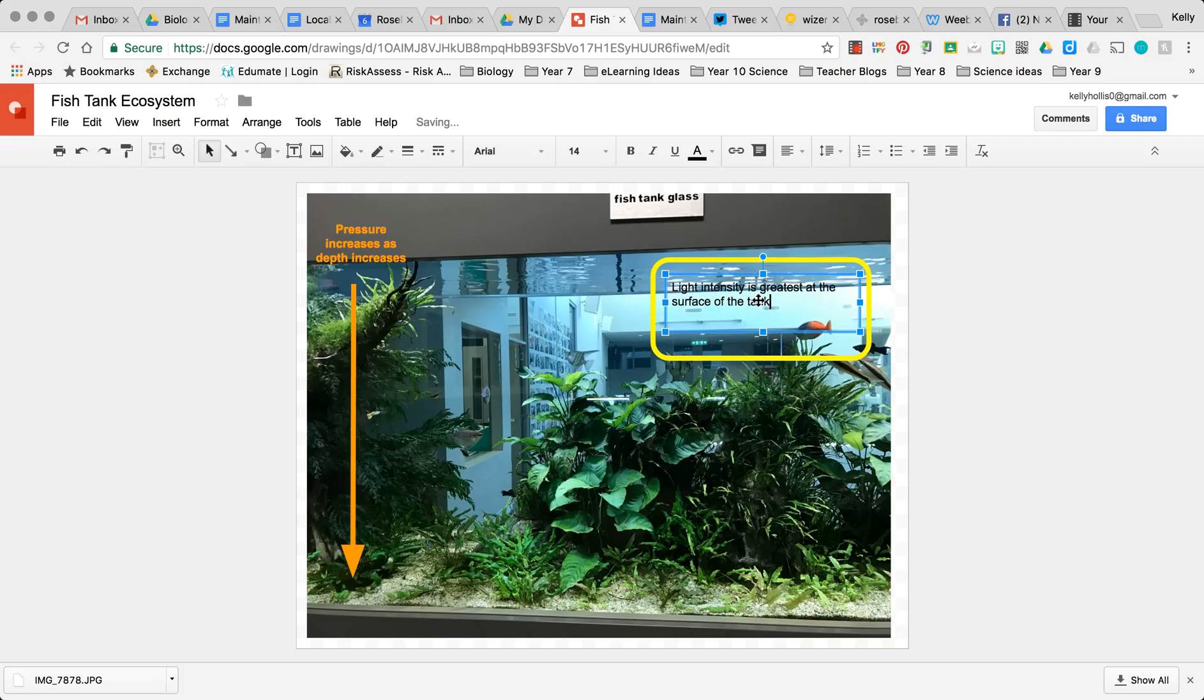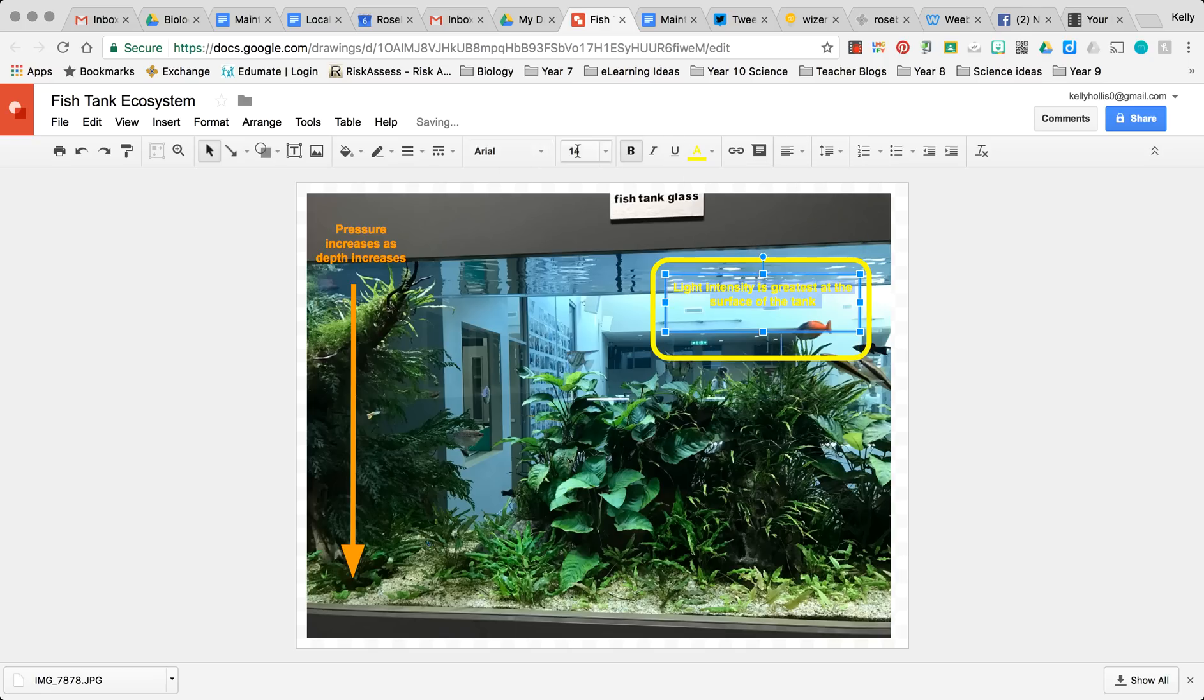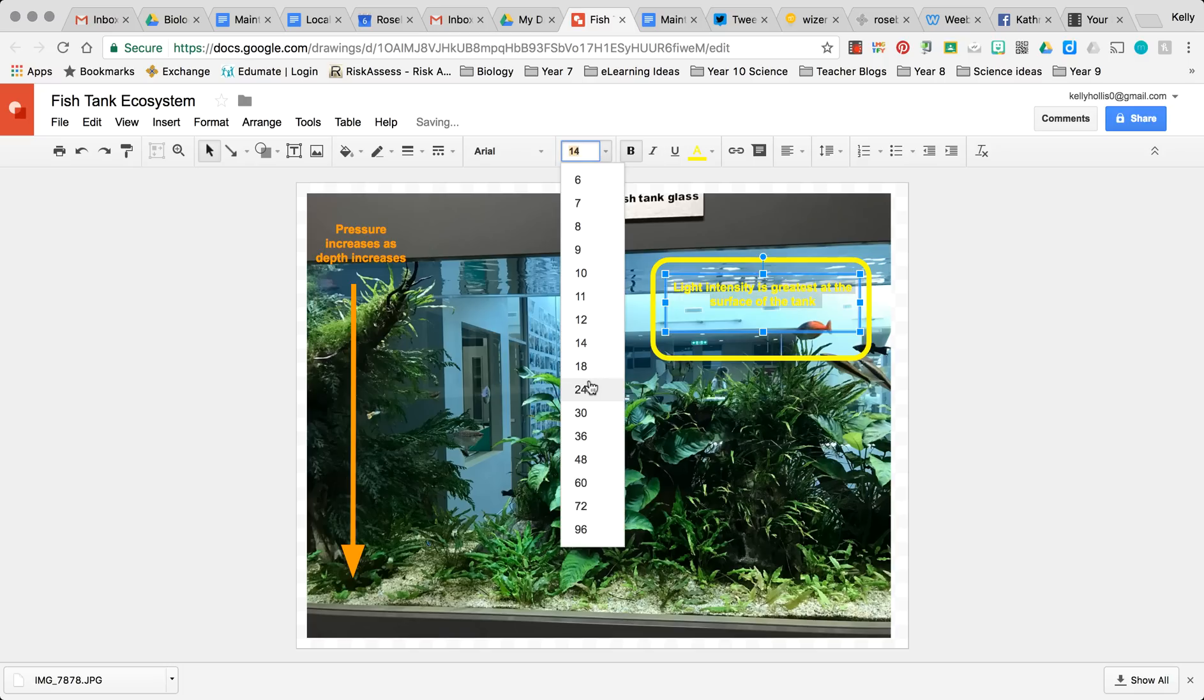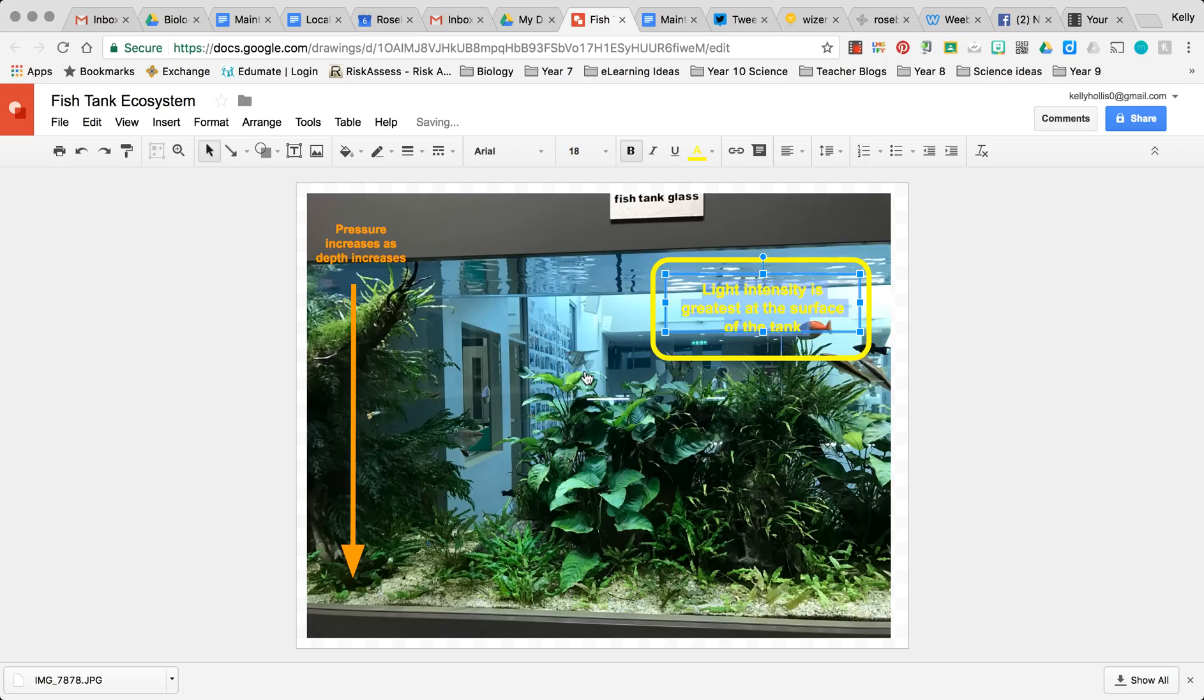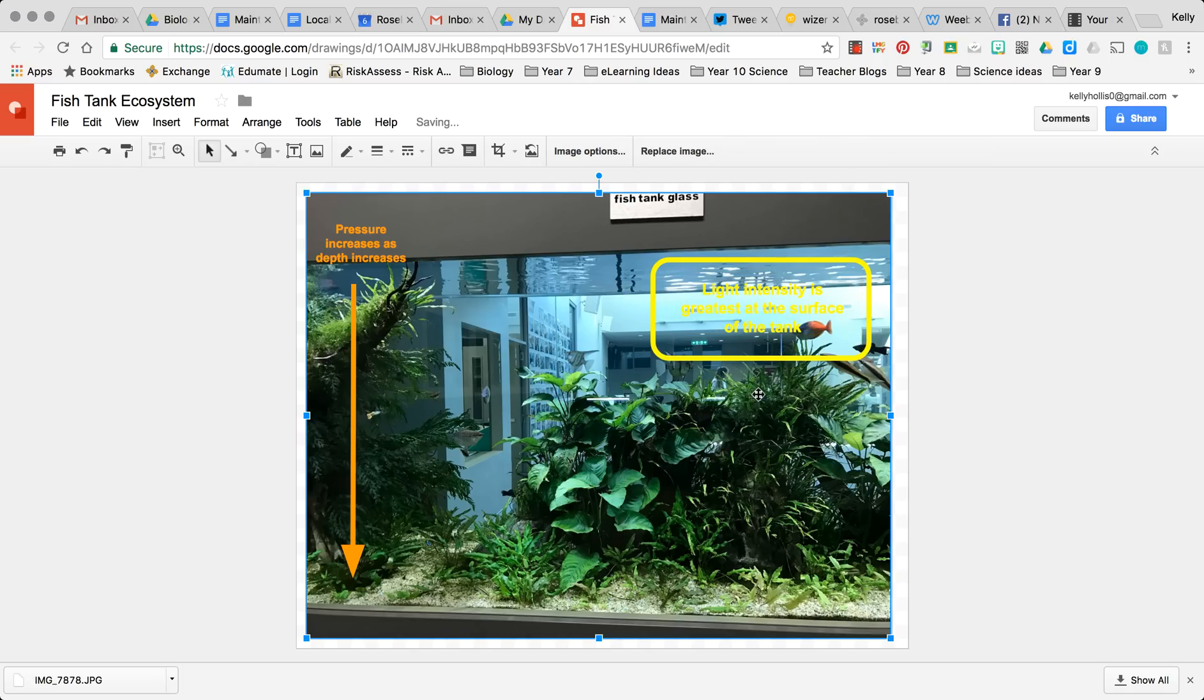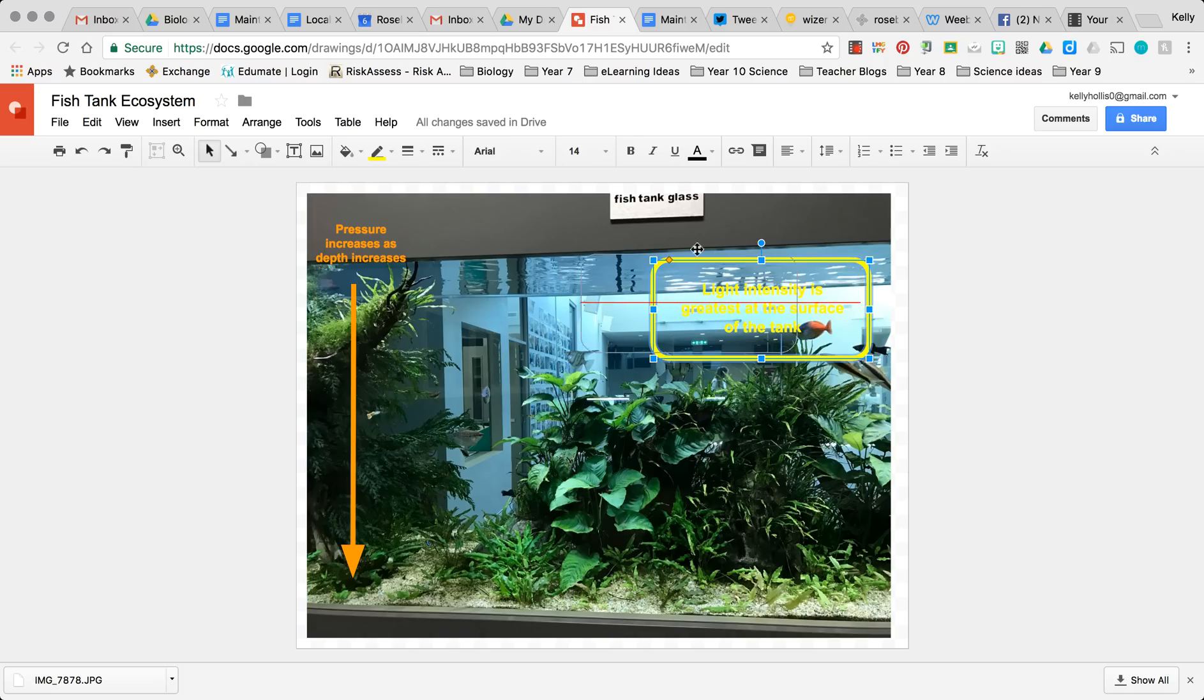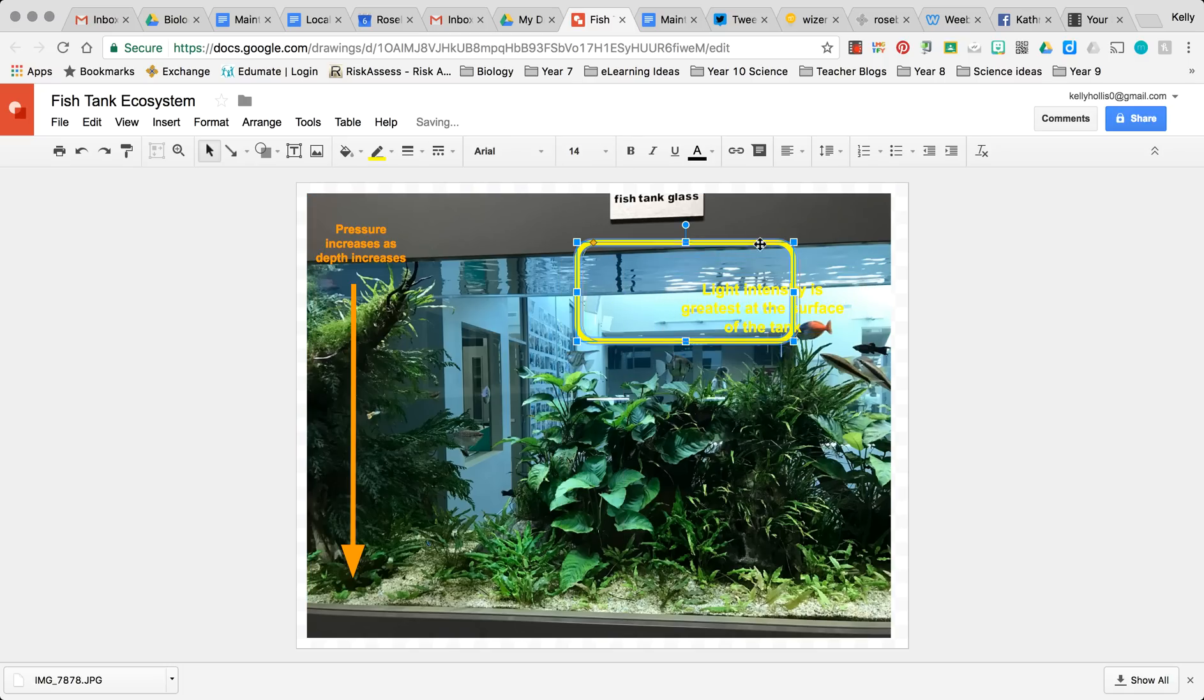And again bold that, center it, make it yellow so it stands out. And we might make that font a little bit bigger. Okay, can't really see that so good that color, but you get the picture.